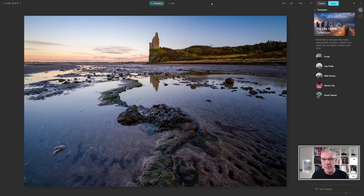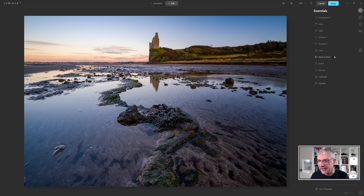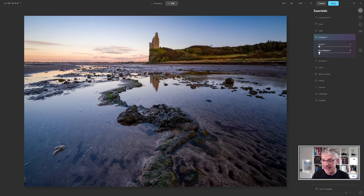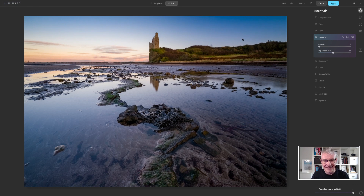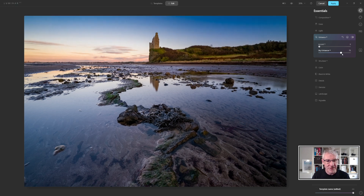I'm going to jump into the edits. First thing for me is AI Enhance. I'm going to enhance the sky and take that to a nice point that I'm happy with. I am aware that I'm not so keen on blues in these images, but because of the blue that was in the sky, I don't want to pull it back too much. So I'm going to leave it for now and go through the rest of my edits first.